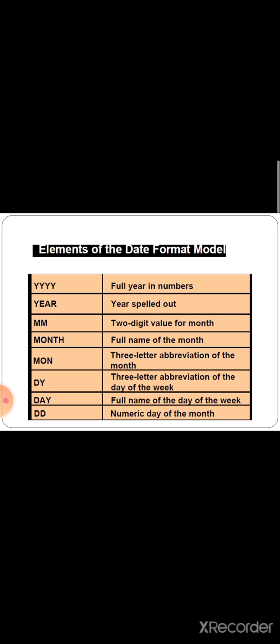DY gives the three-letter abbreviation of the day of the week — so if it is Monday, MON will be the output. DAY gives the full name of the day of the week; if it is Monday, the full spelling will appear as output. DD gives the numeric day of the month — for January it can be 01, and likewise for others. These are some of the date format models which should be given in the syntax, and based on that, the output will be displayed on the screen.